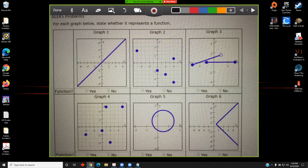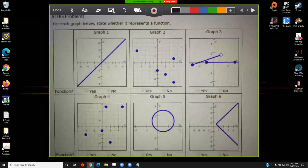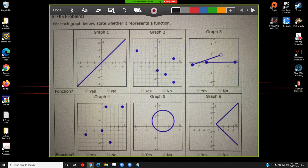The topic of this video is using the vertical line test to determine if a relation defined by a graph represents a function. Let's look at several examples. We have six graphs, and for each one we want to apply the vertical line test in an attempt to determine if the relation represents a function.